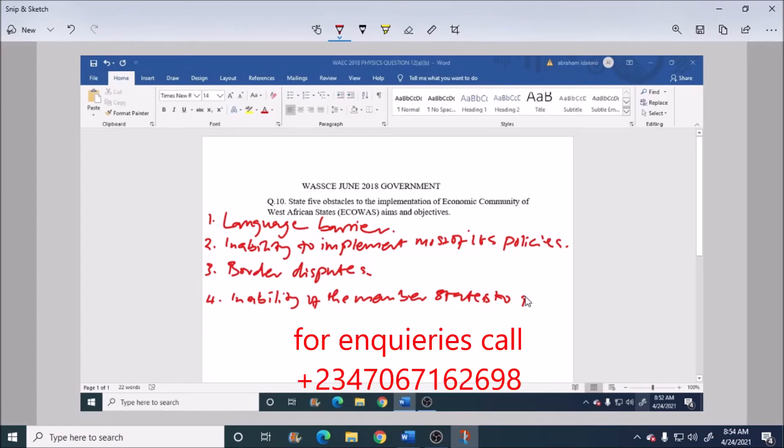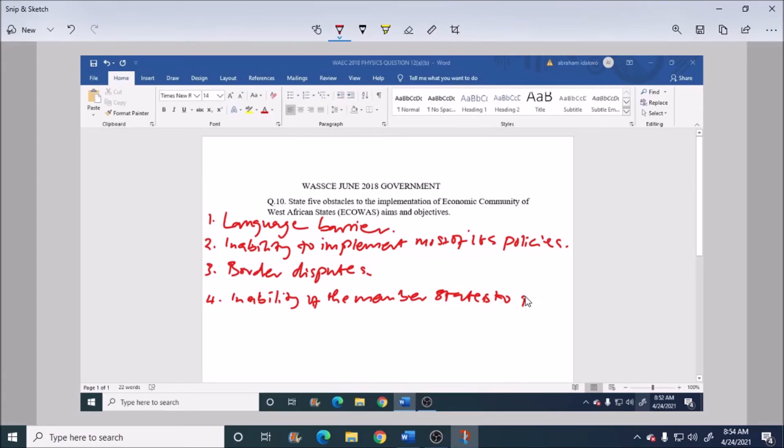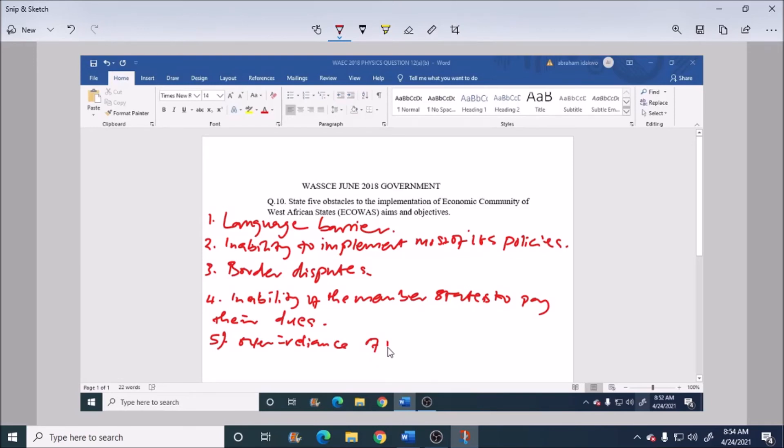And lastly, number five: we have over-reliance of member states on their colonial masters.